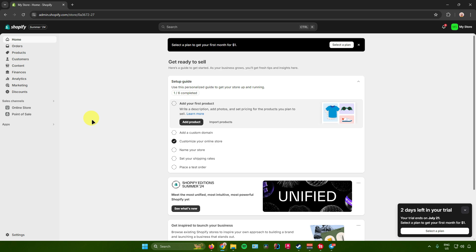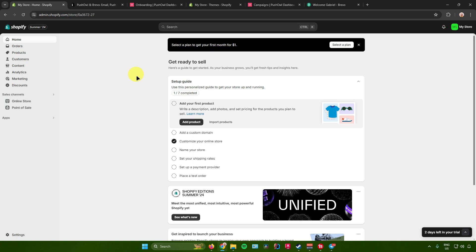Hello everyone. In today's video, I will show you guys how to fulfill orders on your Shopify store with CJ Dropshipping. So without further ado, let us begin.